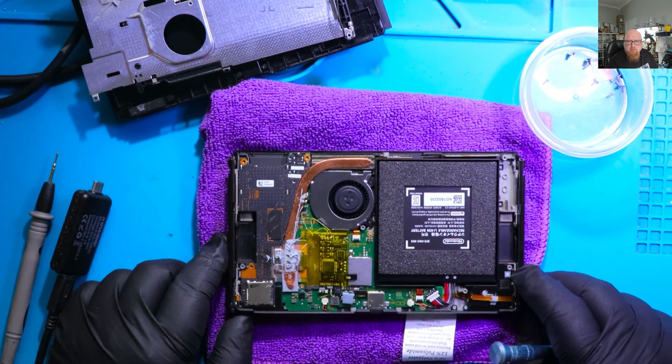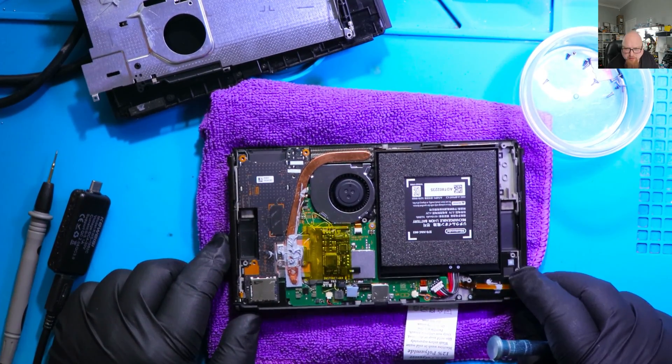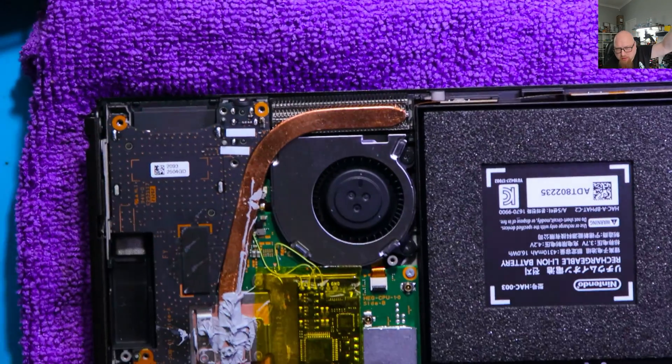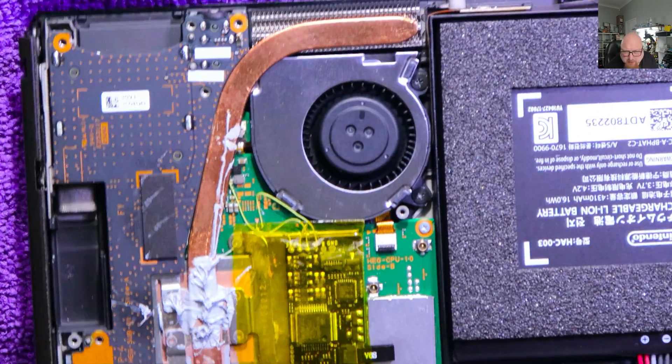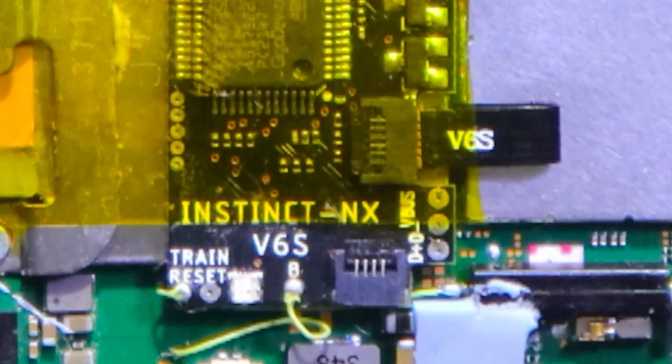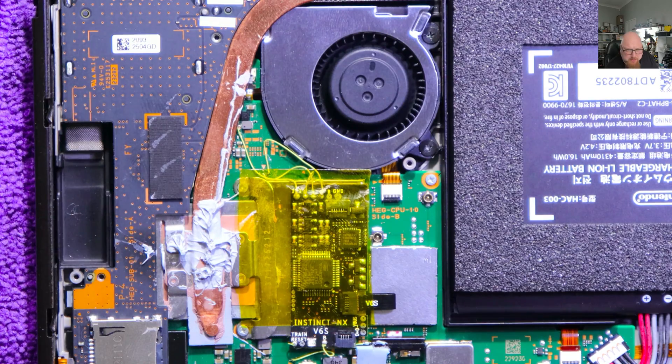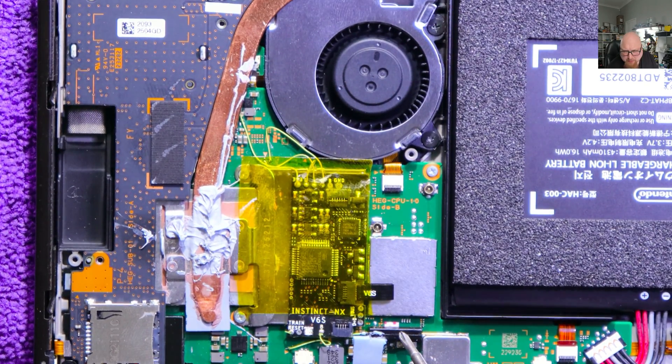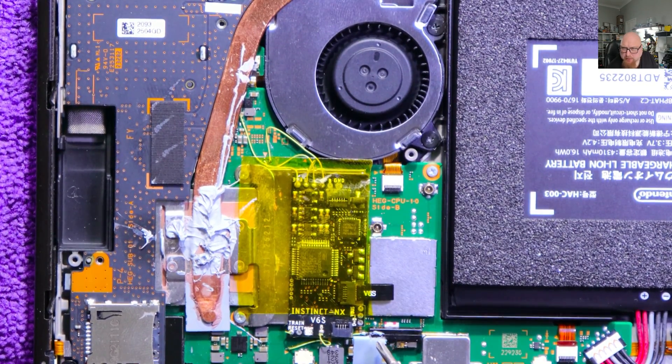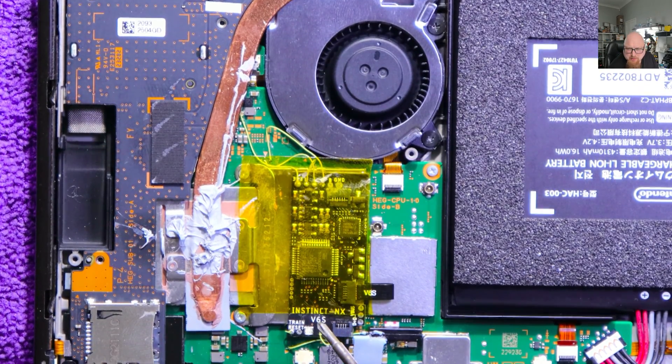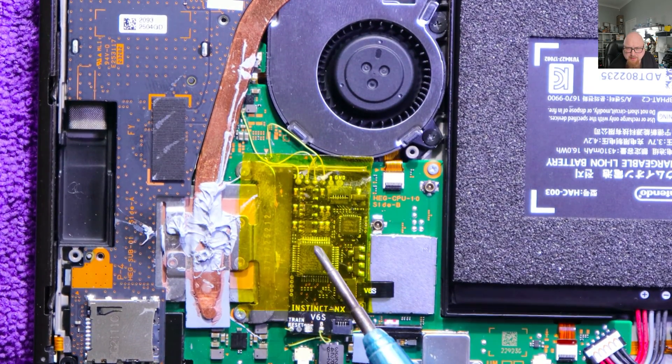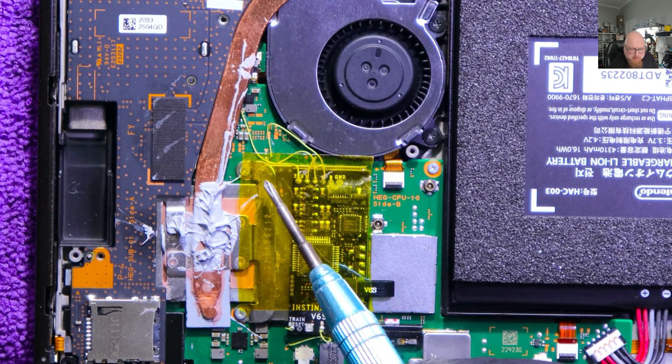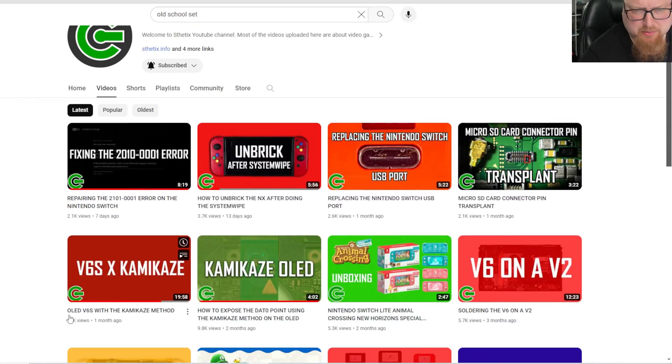Alright, so what we can see here is the latest installation of Instinct. As you can see, this is the V6S Instinct NX. From this point, we can see it's got the magnetic relay here to reset the console without opening it. And as you can see, this is the latest job done by Stetics. Do you know Stetics? This is his channel.